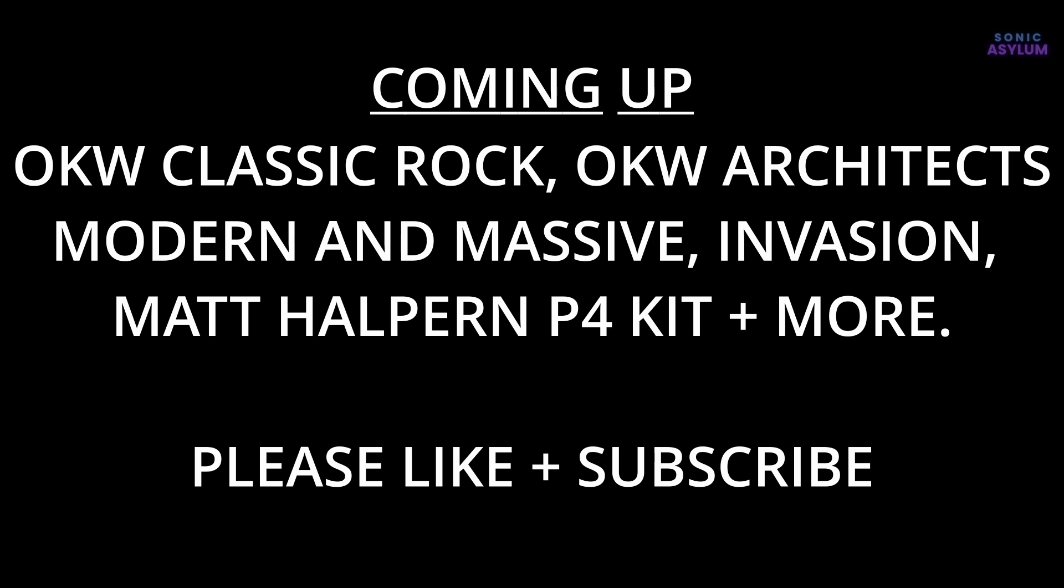I hope you find this useful. I plan on doing more videos for other drum libraries using this method, as well as other DAWs. Please consider giving a like and subscribe to the channel, and let me know what you think in the comments. Thanks for watching and I'll catch you next time.